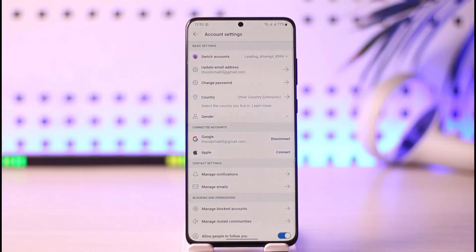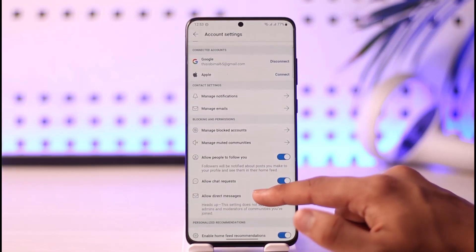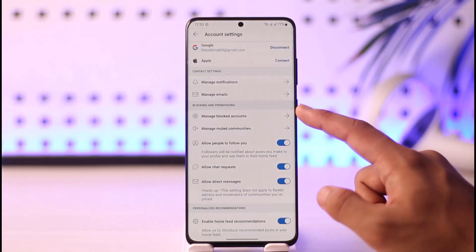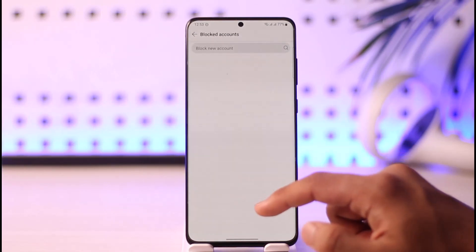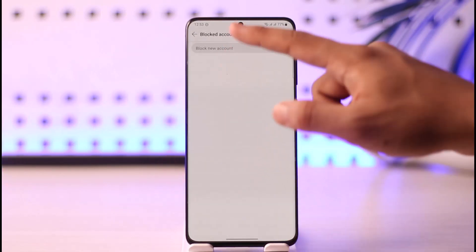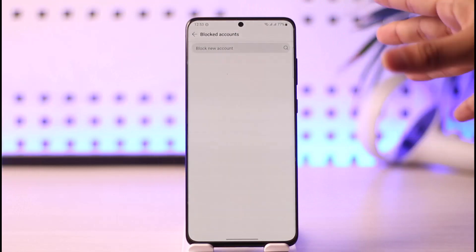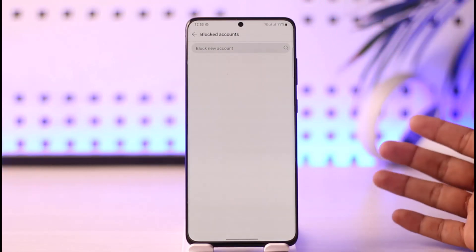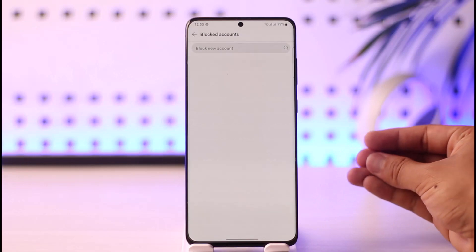You'll be taken to this page, and when you are on this page, if you have blocked someone, you'll be able to manage those blocked accounts. To find that option, you can see the Manage Blocked Accounts option right here — make sure to tap on it. As you tap on it, you'll be able to find all the users that you've blocked. If you do have blocked users, you can select those ones.